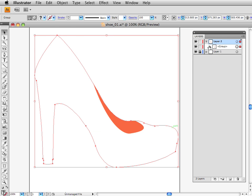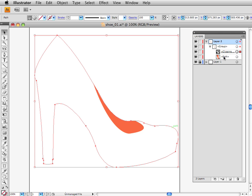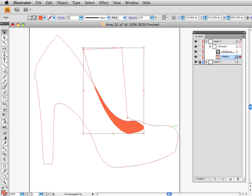which equates to Object, Clipping Mask, Make. What that has done is taken the top object and made it a clipping mask, and it is using it to clip the bottom object.